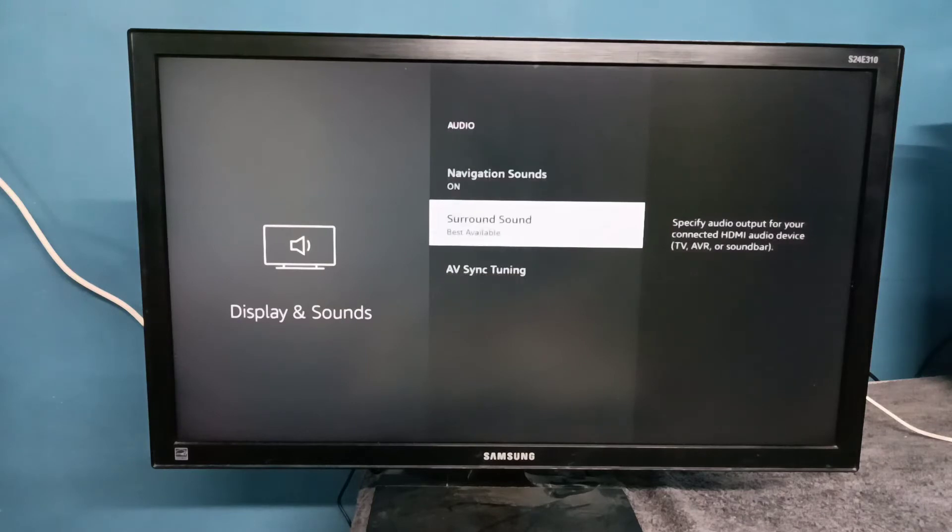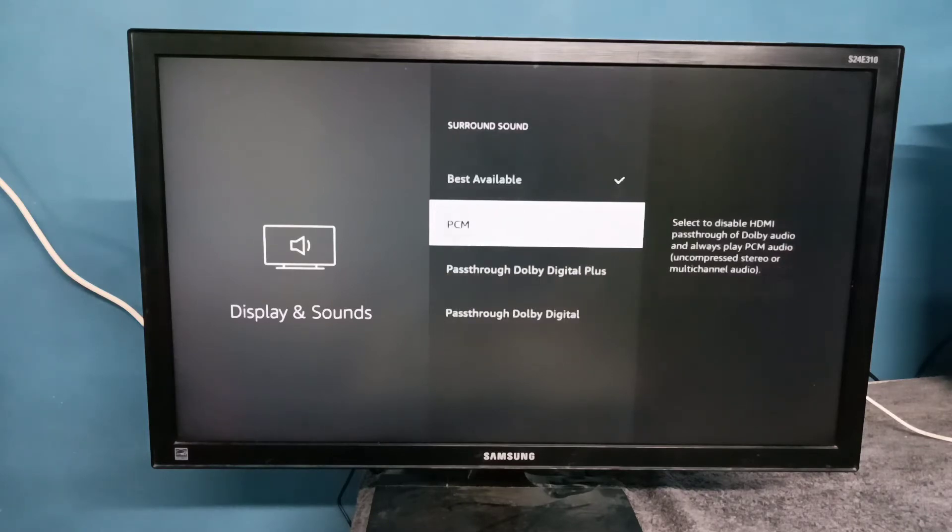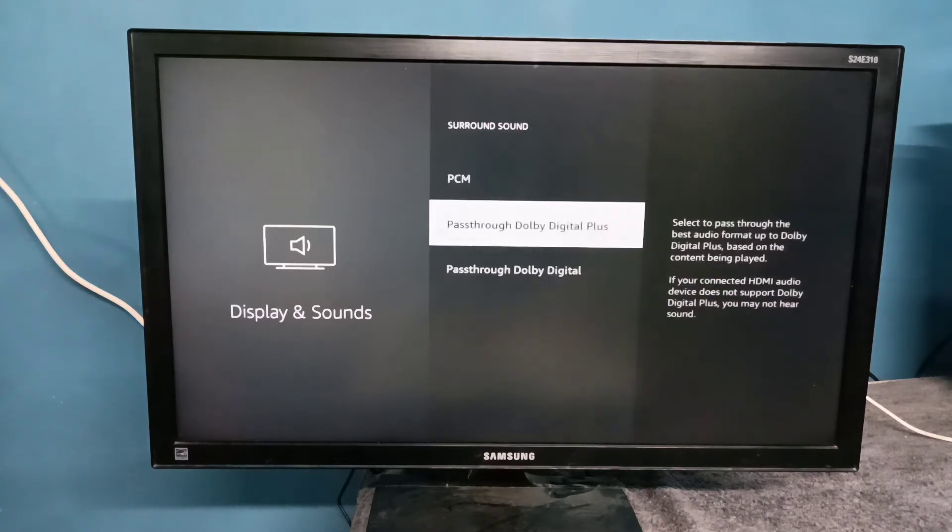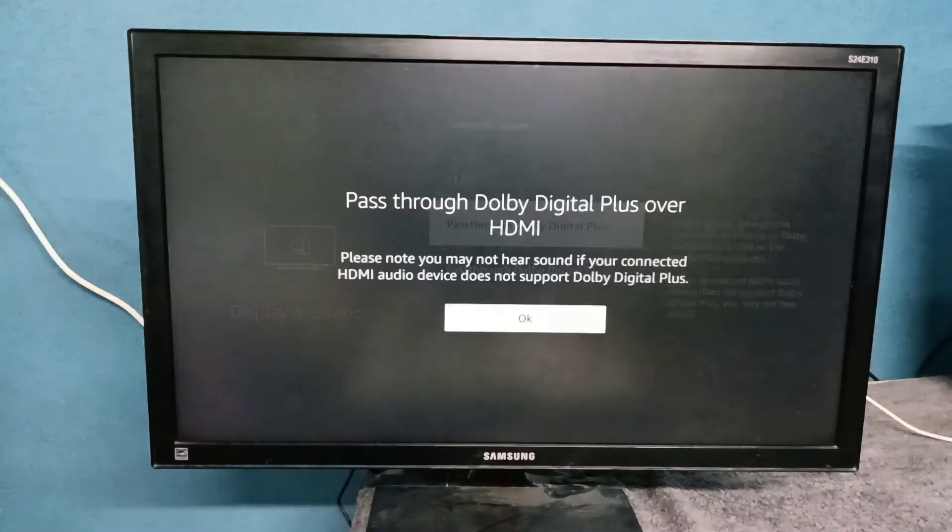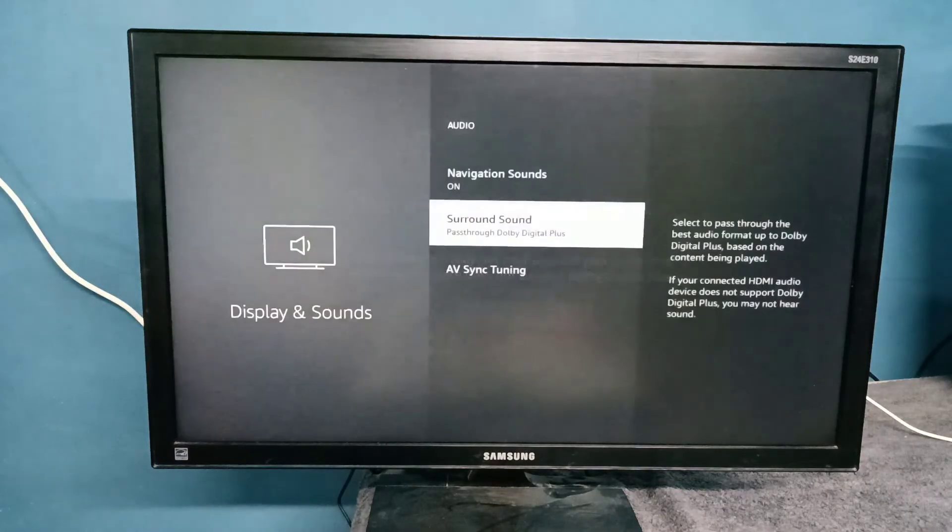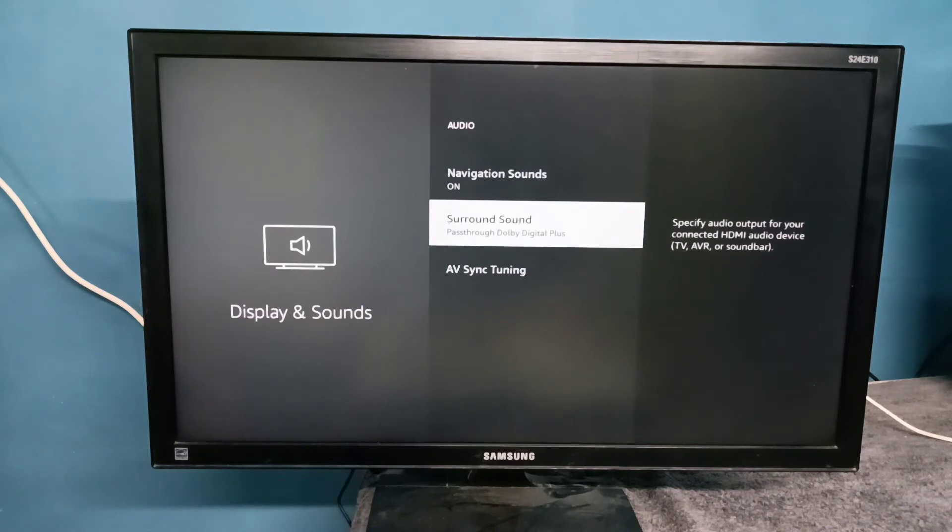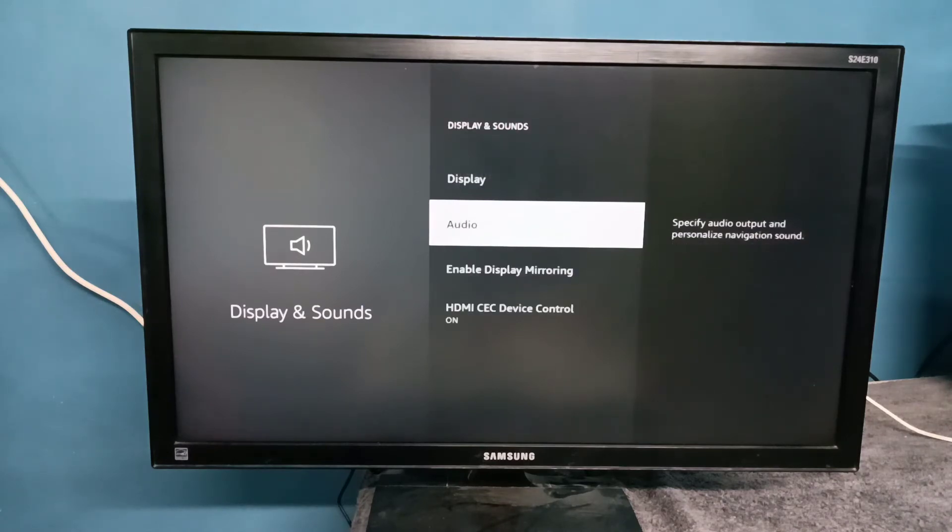Then select Surround Sound. Right now it's Best Available. Select Surround Sound, and from this list we can select Pass Through Dolby Digital Plus. Select it, then select OK. Now I have enabled Pass Through Dolby Digital Plus.